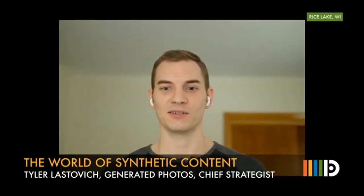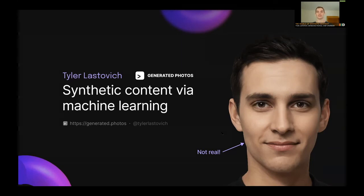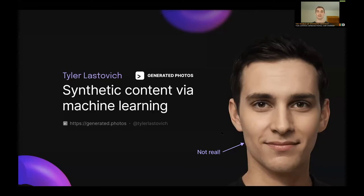My name is Tyler Lastovic. I lead strategy at Generated Photos and the parent company Generated Media. We are a synthetic media company that produces commercial photos of people and faces, specifically portraits, using a technology called GANs — Generative Adversarial Networks. These photos are completely synthetic, not real in any form, and therefore carry different rights than traditional photos. We have a full platform with search by characteristics, a full API, and we're now offering full synthetic datasets for other machine learning products.